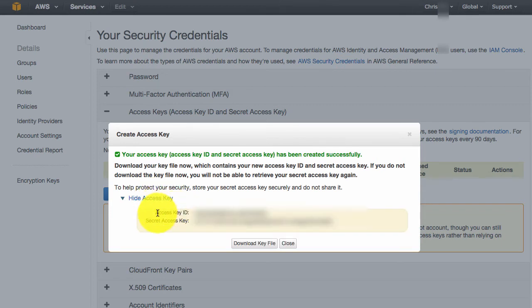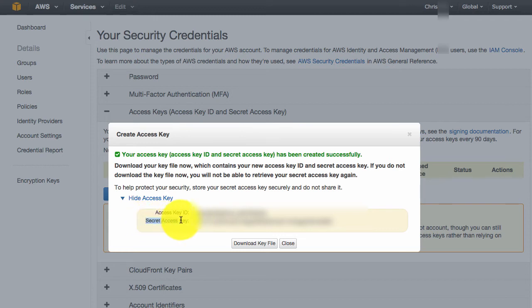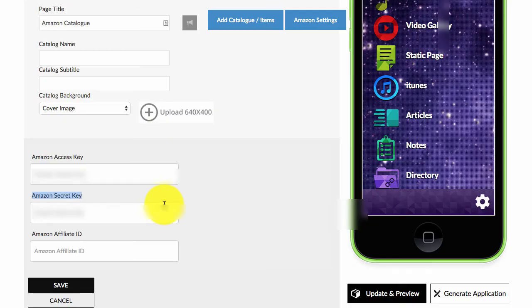And then you can also click on show access key. And when you do that, you'll see access key ID and you'll see secret access key. So just copy and paste the access key ID, go back to Zappable.